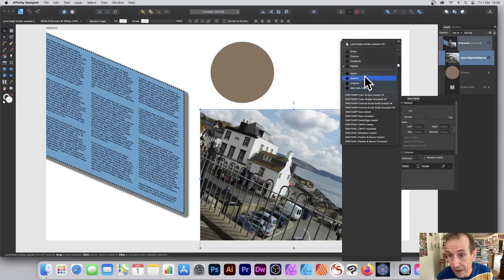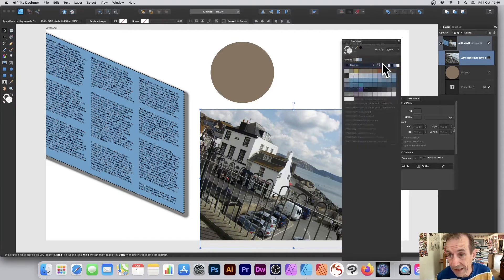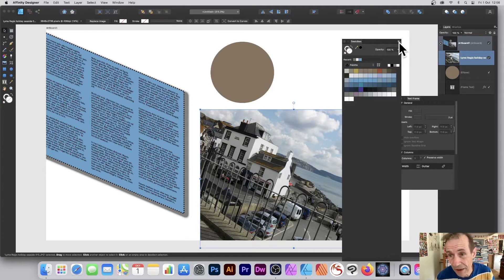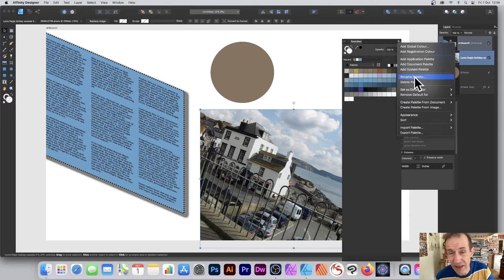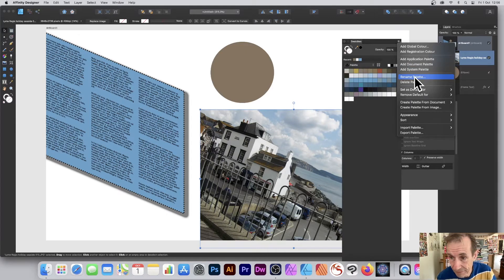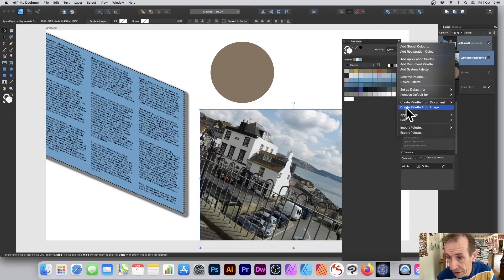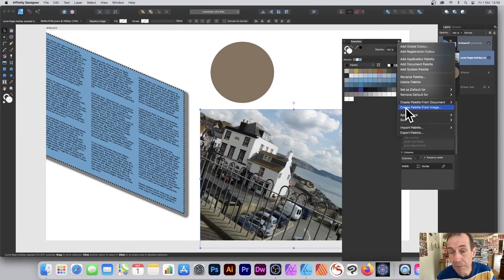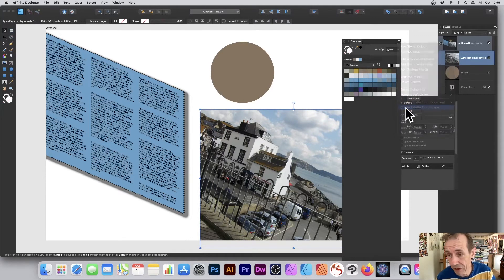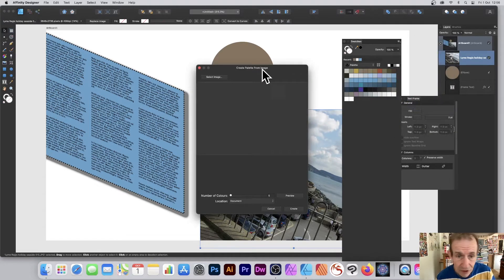Once you've got that, you can rename the palette. With that selected, you can go to the right side menu and go down to Rename Palette. I don't want it to be just called Palette, but you can also use this option which I quite often use.